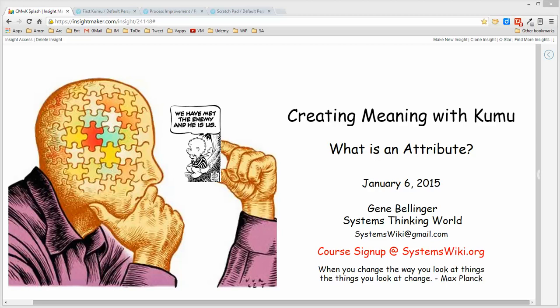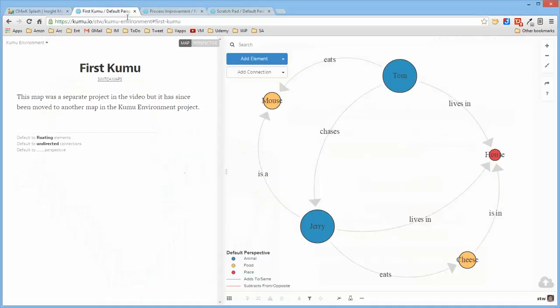In this segment I want to talk about attributes in Kumu. Initially trying to describe attributes might be considered akin to trying to describe water to a fish. We are so immersed in attributes around us all the time that we seldom think of them in the way that one ends up using them in Kumu.